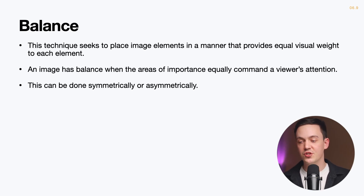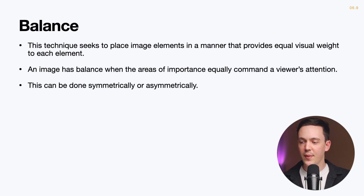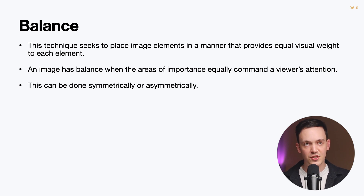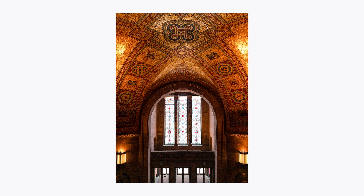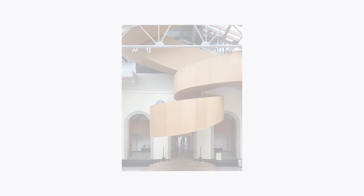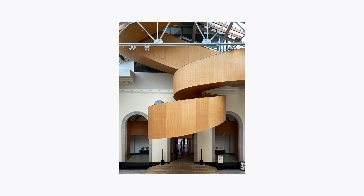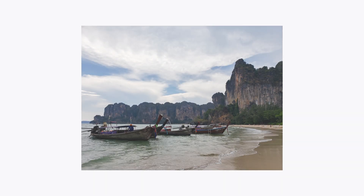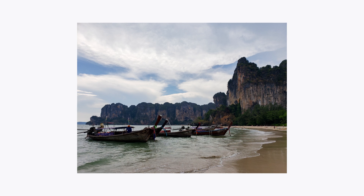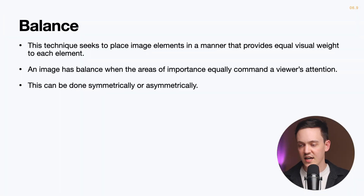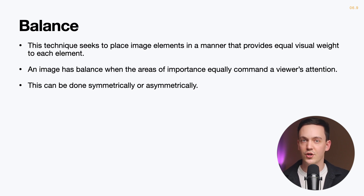Balance is the compositional guideline that seeks to place elements so that they have equal visual weight. A balanced image is one where all areas of importance command the viewer's attention equally — no one element outweighs another. This can be achieved symmetrically, where an object is mirrored from its center point, usually relying on a subject that is symmetrical to begin with. Balance can also be achieved asymmetrically by placing subjects off-center in a balanced manner relationally, which takes more practice but will come more naturally the more you use techniques like the rule of thirds.